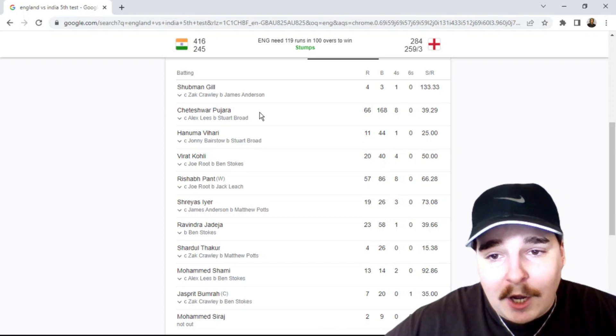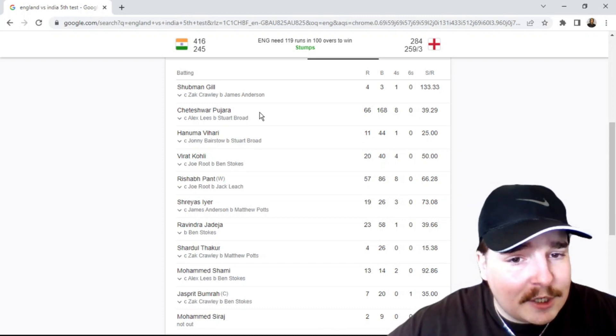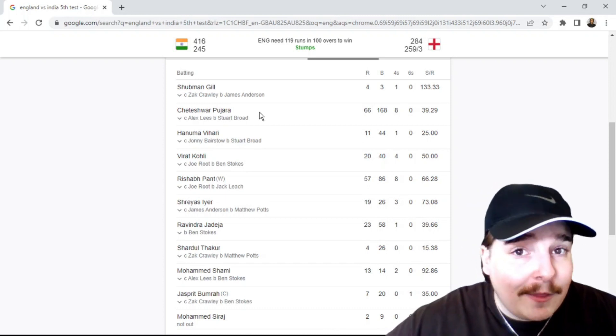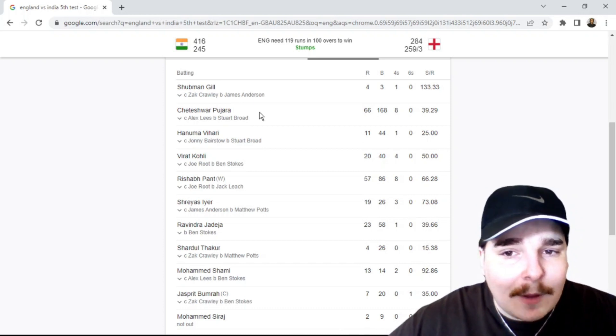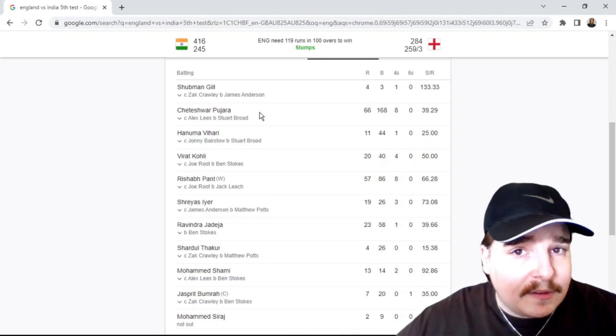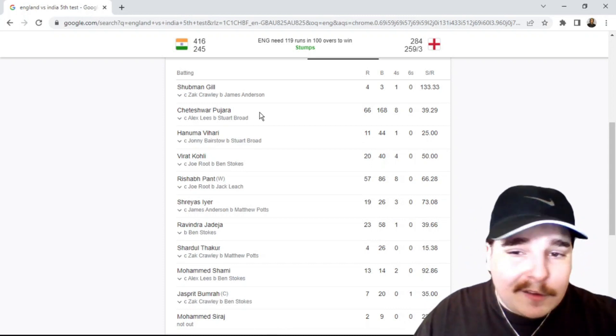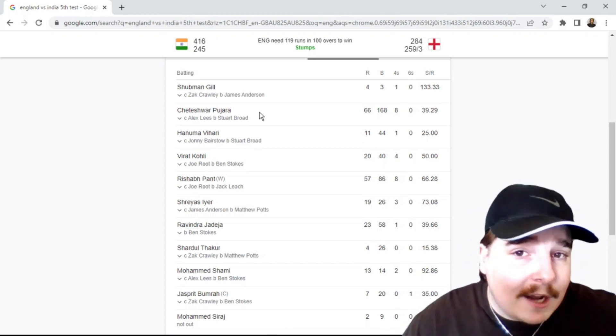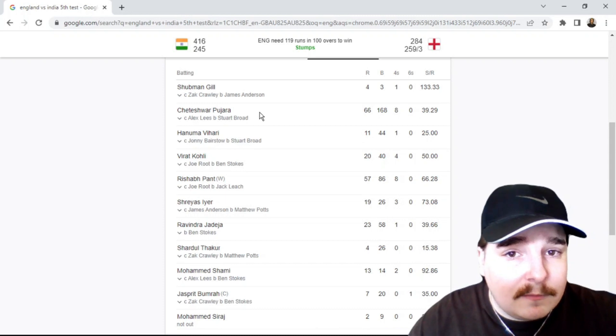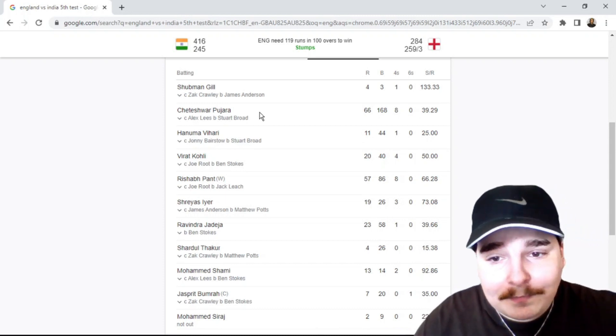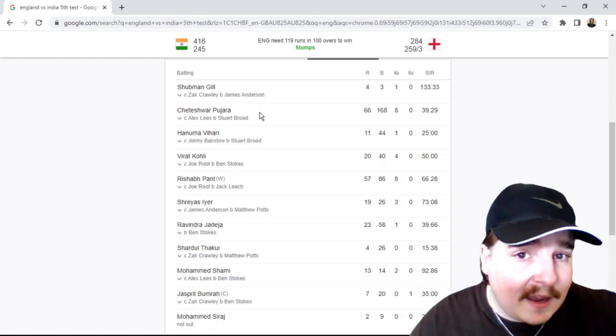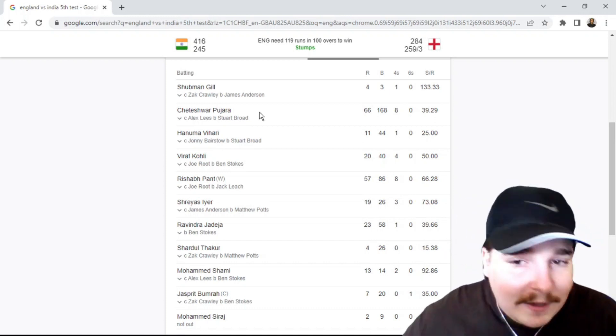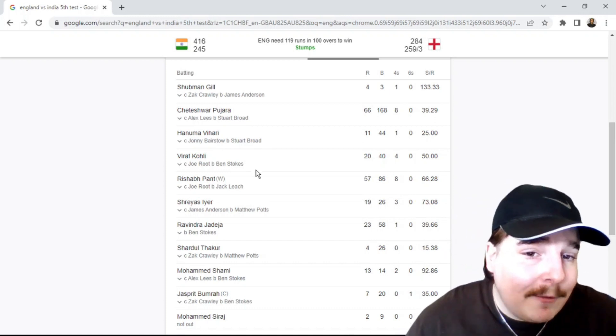That partnership between him and Rishabh was so important. They worked so hard at the end of day three to get themselves in a position where they had a platform to go on and put 450 plus on the board of a target to be set for England. Couldn't exactly get to that.